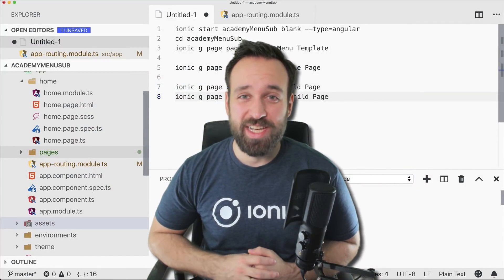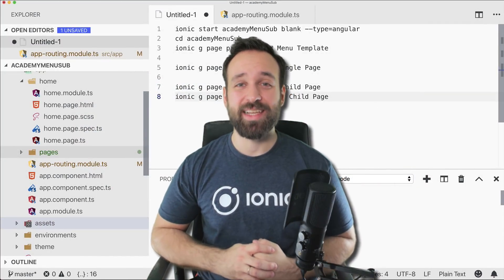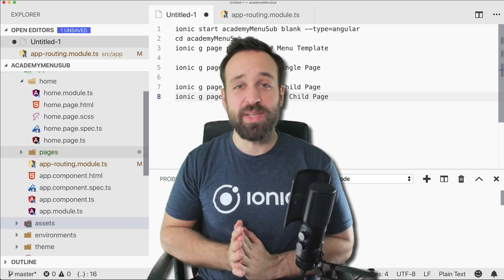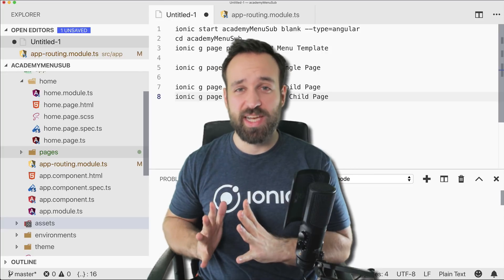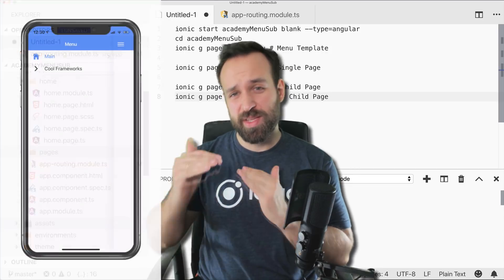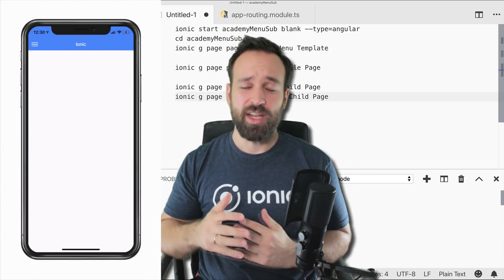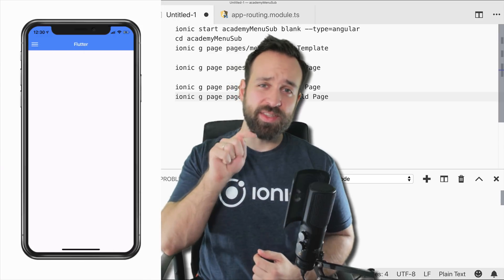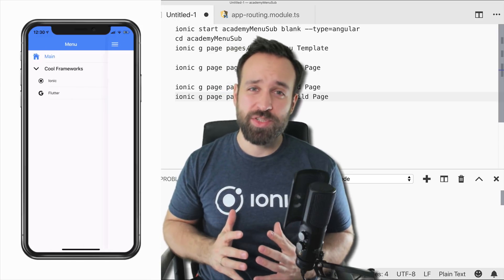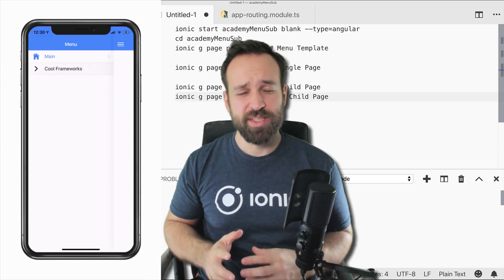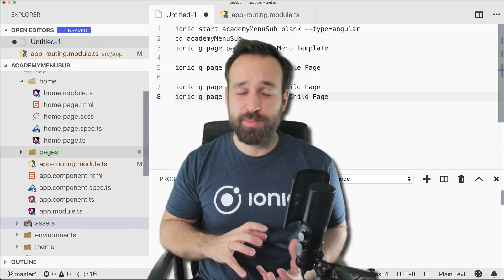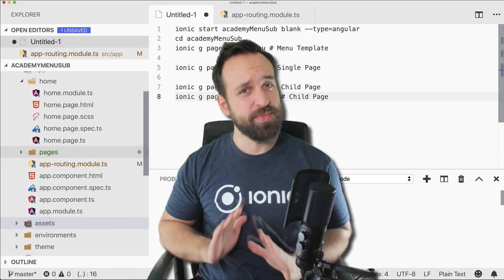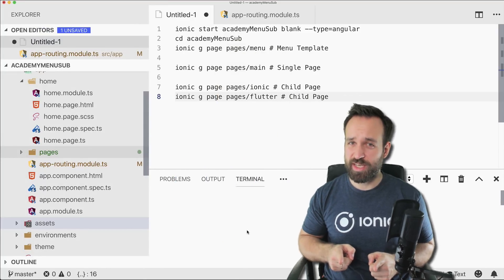Hey everyone, this is Simon from the Ionic Academy with a new video on building a cool side menu with subcategories. Normally you have a side menu with different elements, but we want to take it one step further and add sub-lists to those items.